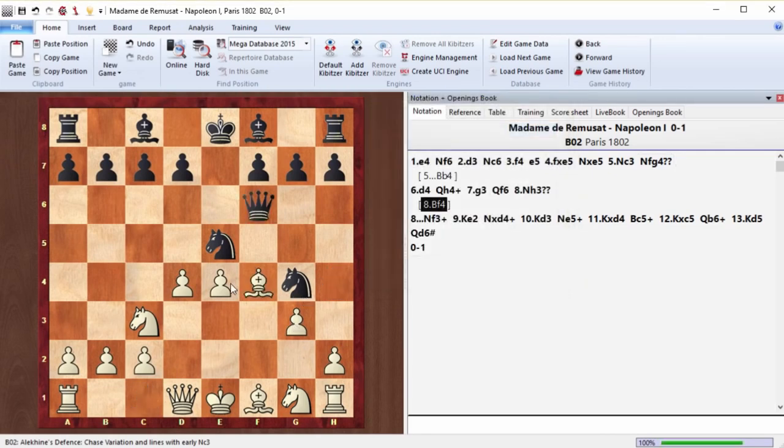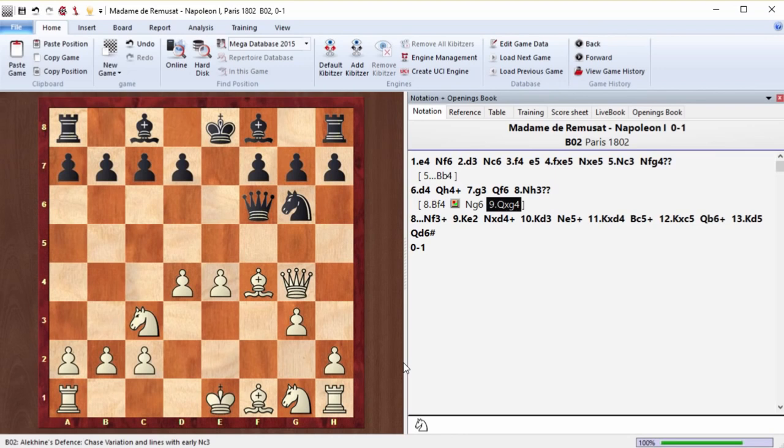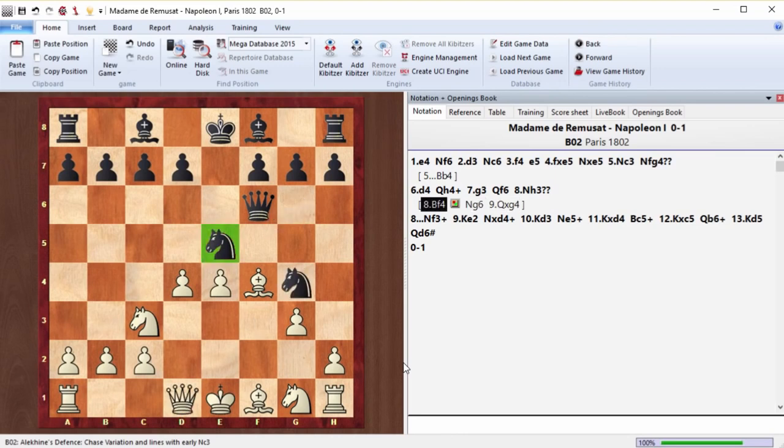And here, white should have played bishop f4. The problem is that e5 knight hangs, and if we move it to g6, then white just takes the knight on g4. Black inevitably loses a piece in the end. But Madame played knight h3, and here I would like to make an important comment.